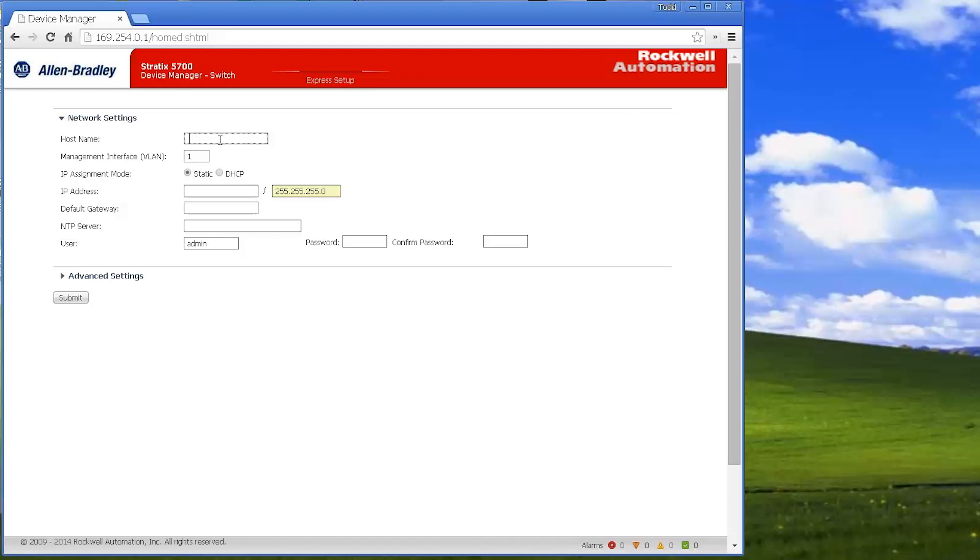Typically the username and password for the default switch is just going to be switch with just a blank login. Sometimes that one will pop up.